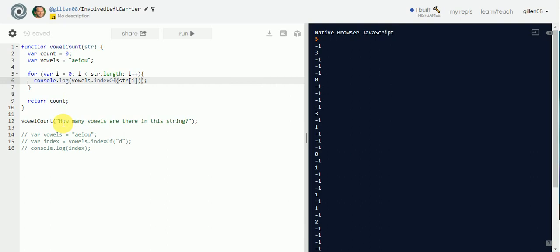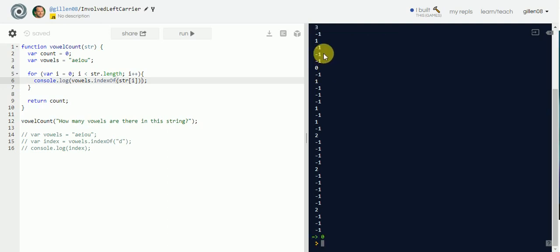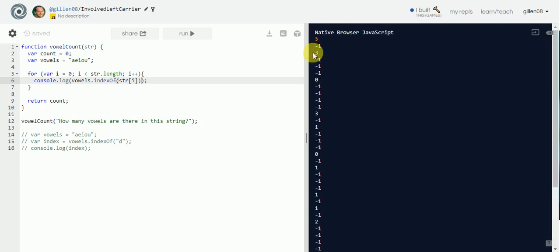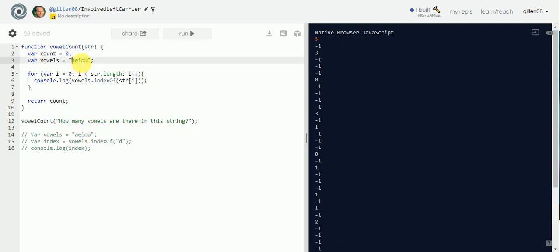They're mostly negative ones because most of the characters in the string are not a vowel. Every time we don't get a negative one, we get a zero through four, because that's a vowel. The `o` in 'how' is at index zero in the `vowels` variable — you can see that.